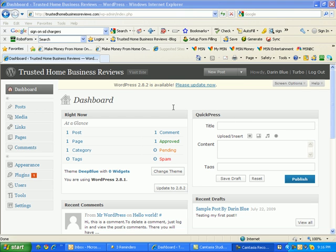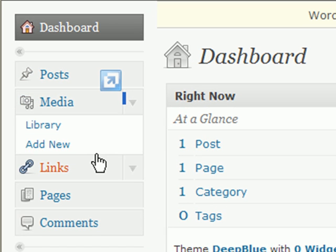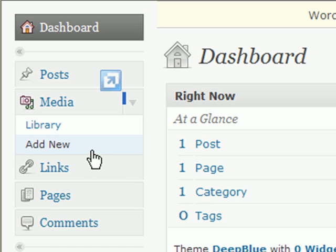From the WordPress dashboard, go over to the left sidebar, expand the Media menu, and select Add New.